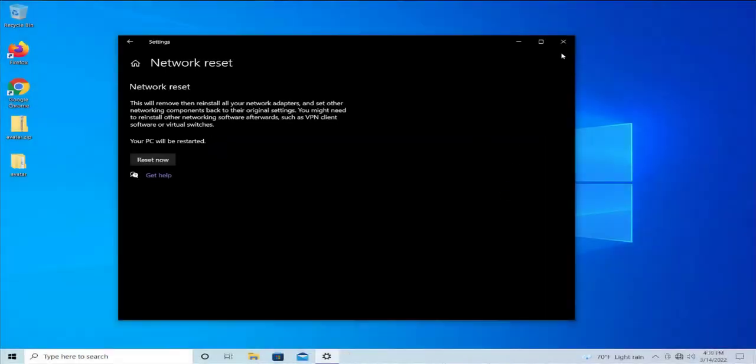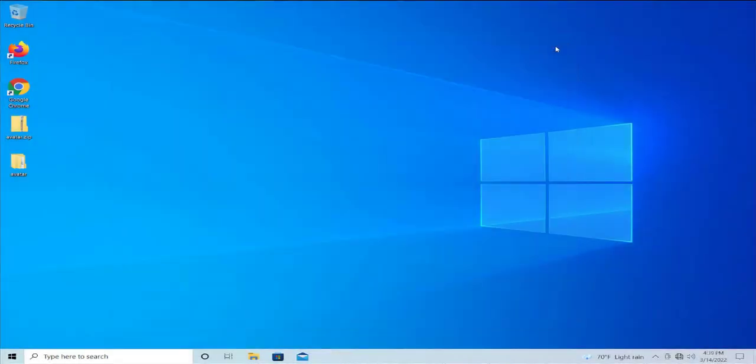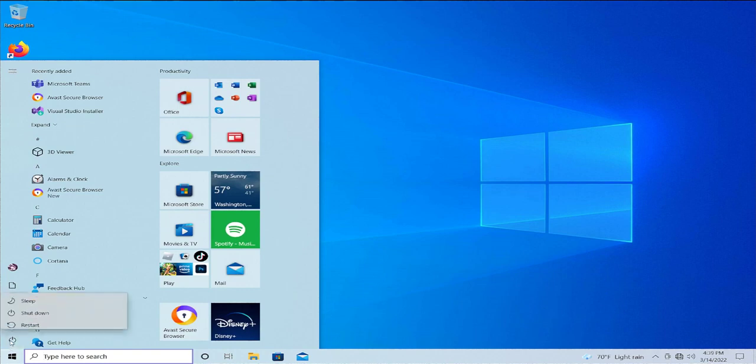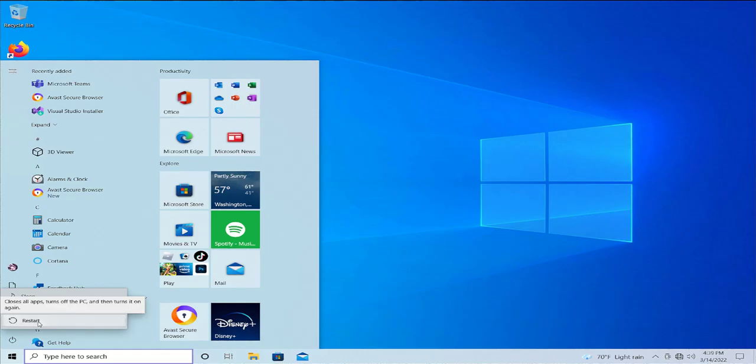Click on 'Close', then reset your PC. Go to the Start menu, select the power button, click on 'Restart', and wait a moment.